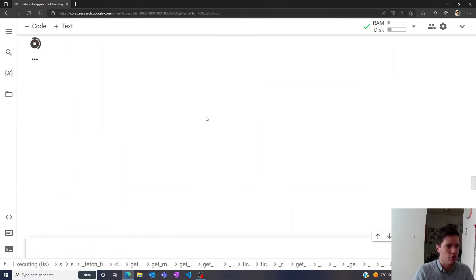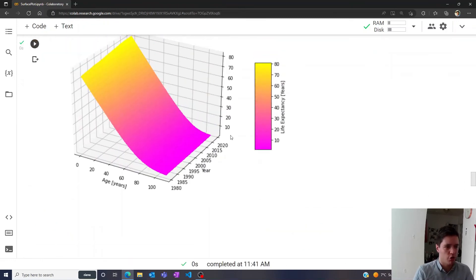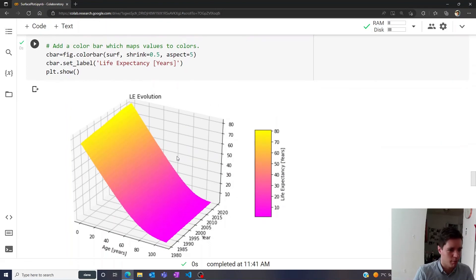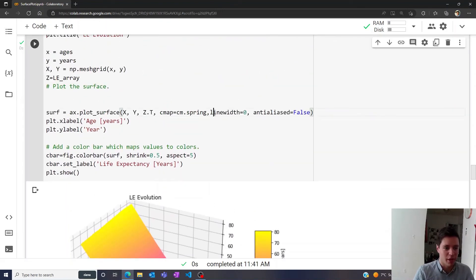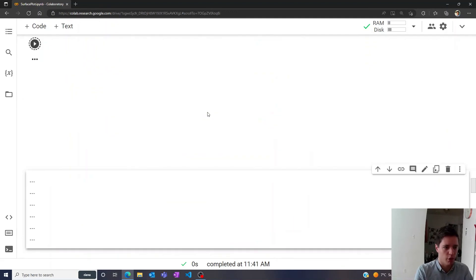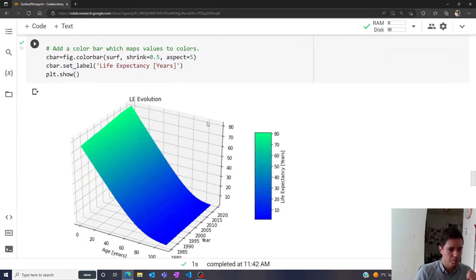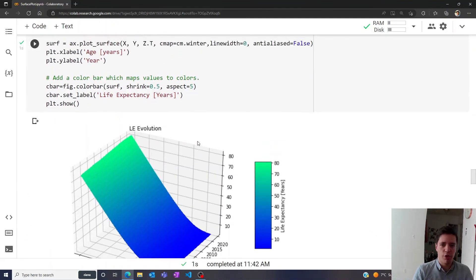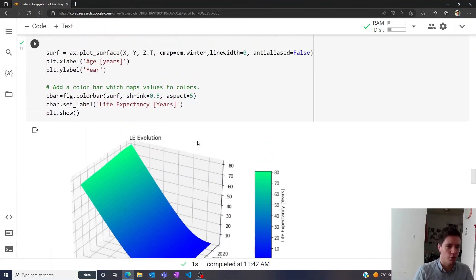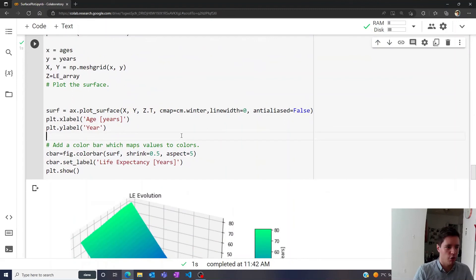So now we can change the surface color here. This is kind of maybe a little bit painful to look at with the very bright pink color. But I think there's also one called winter, like so. Yeah, so obviously there's a lot of different options for styling these surface plots however you want.